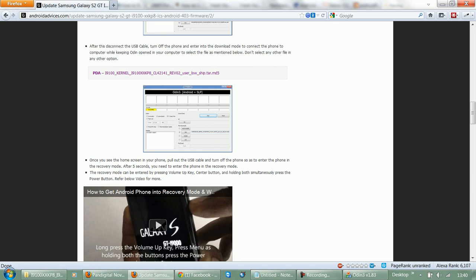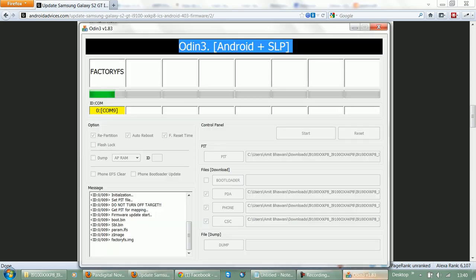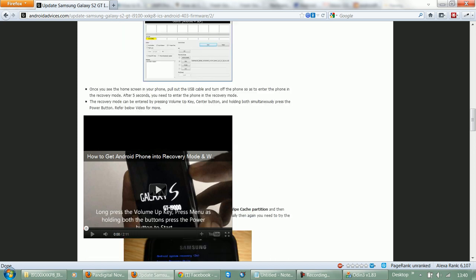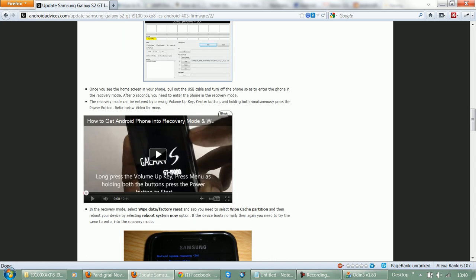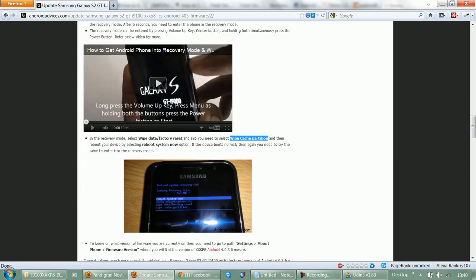Let's get ahead with the next step. Once the process is completed, you need to switch off the phone and then get it into recovery mode. You need to press the volume up key and the home key, and then switch on the mobile. Once you enter the recovery mode, you need to wipe data or factory reset, and then select the wipe cache partition option. Following which you need to reboot the device.